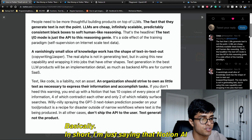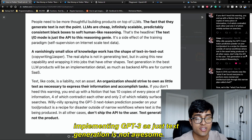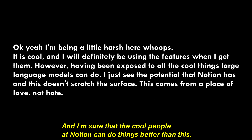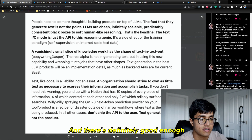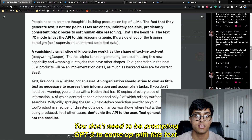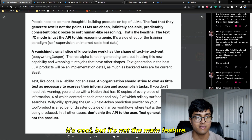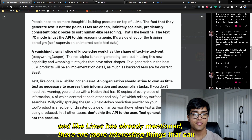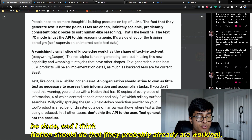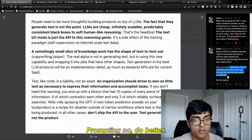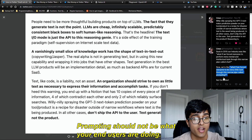In short, Notion AI implementing GPT-3 as just text generation is not awesome. It's a little lazy, and I'm sure the people at Notion can do better. There are good enough engineers there to come up with better ideas. You don't need to be prompting GPT-3 just to come up with text — that's cool, but it's not the main feature. Prompting should not be what your end users are doing. Figure that out during development.